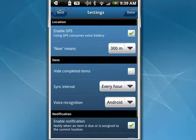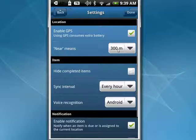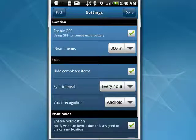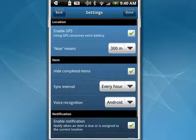I have GPS enabled. That near means about 300 meters. You can decide to hide completed items. The sync interval is set to every hour — you can change that. Voice recognition is set to Android. And enable notifications, so that when something is due, you get a little reminder.